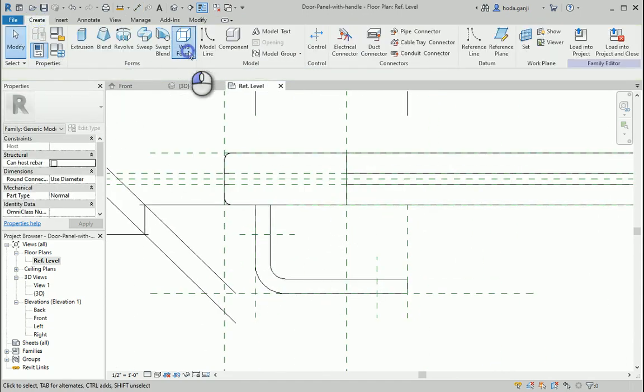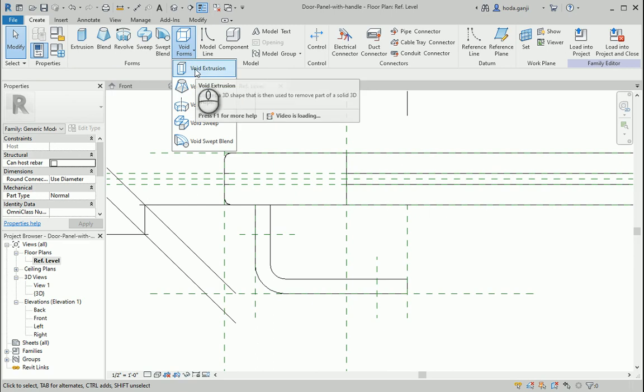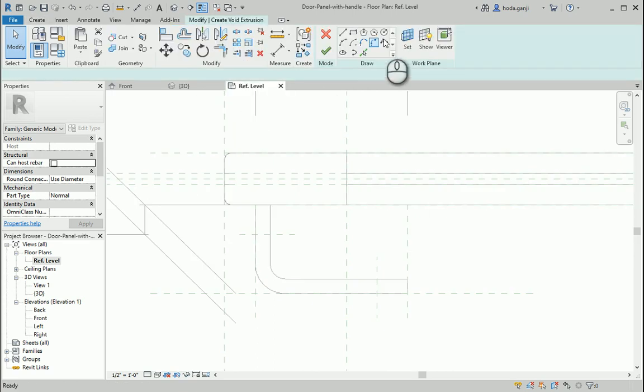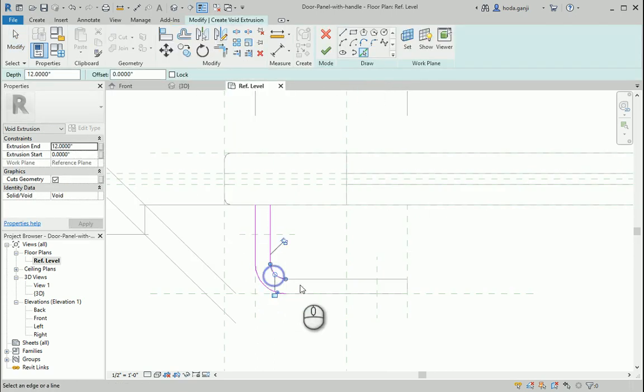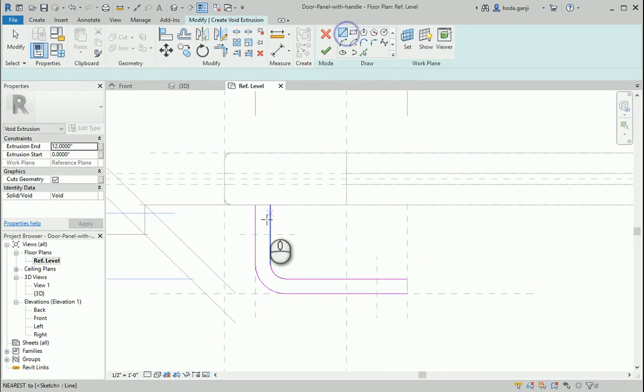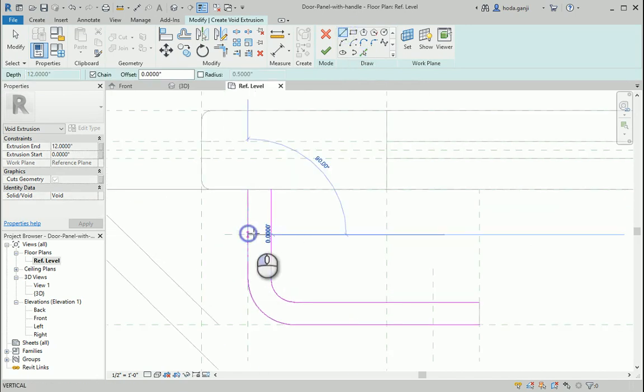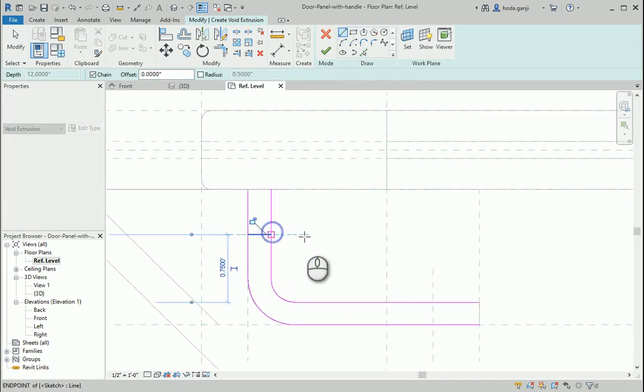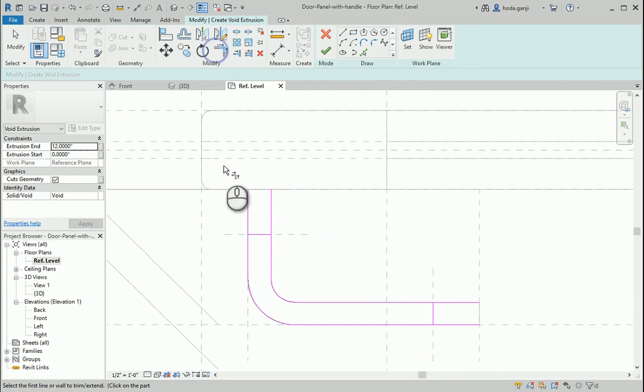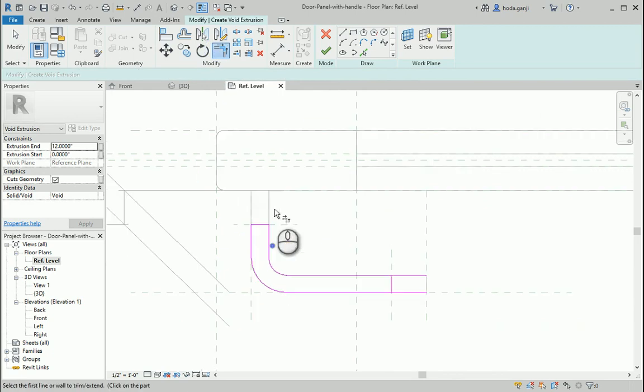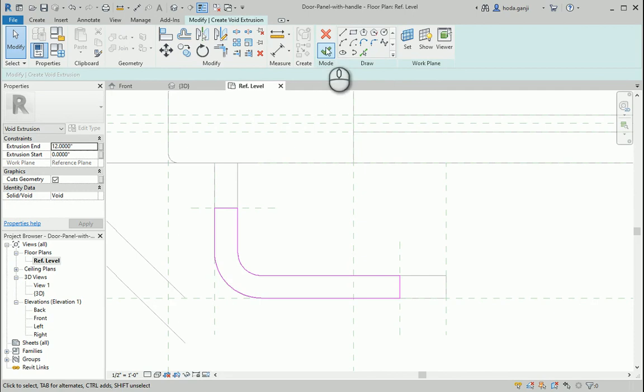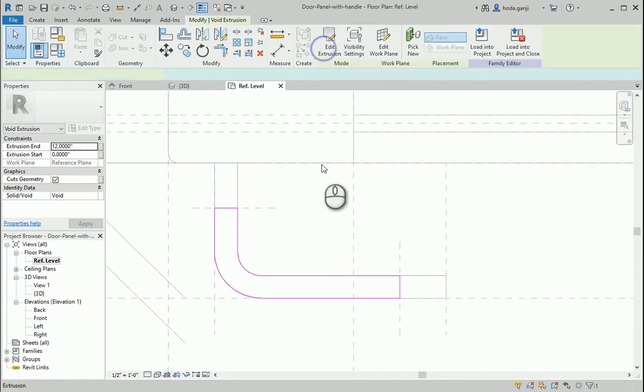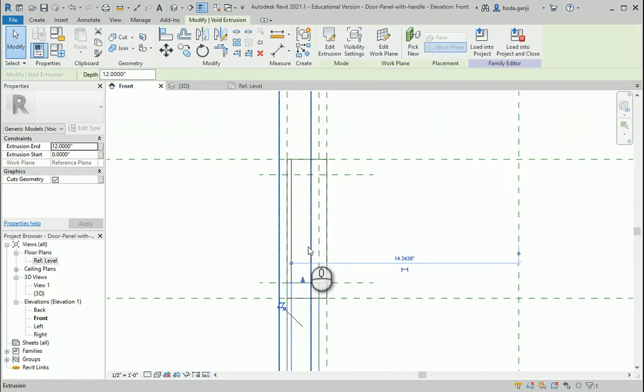That means we're going to need a void. It's going to be void extrusion. I'll pick these lines and we're going to close it here, as well as here. Make sure to trim all the edges so there is no error. This seems good. Let's go to front view.